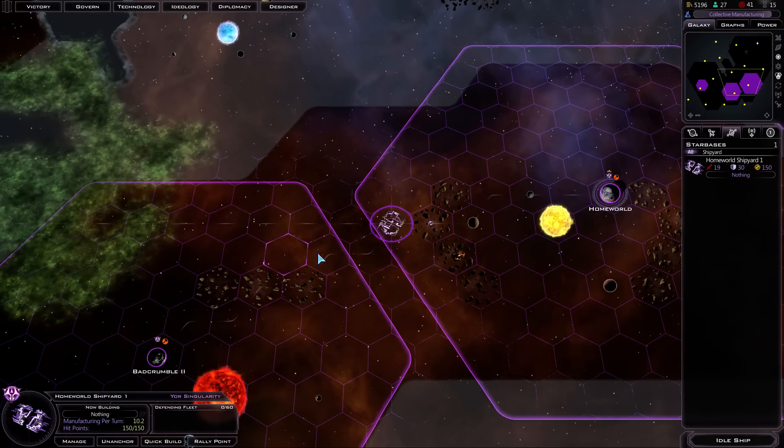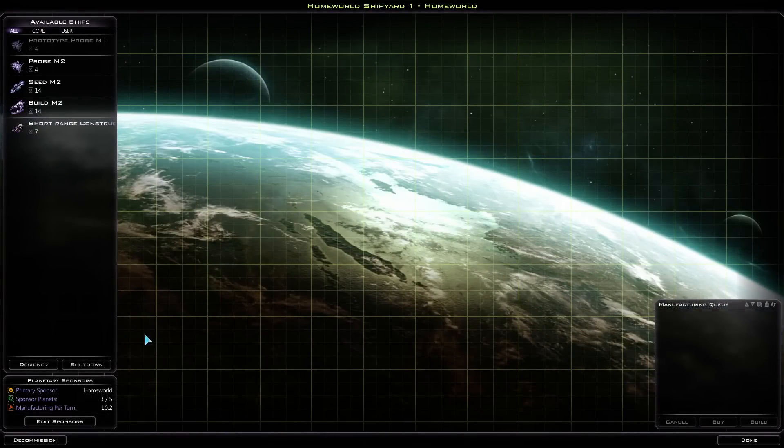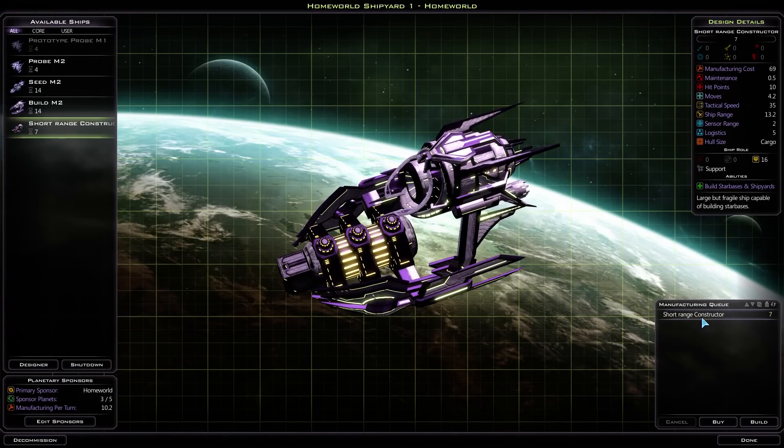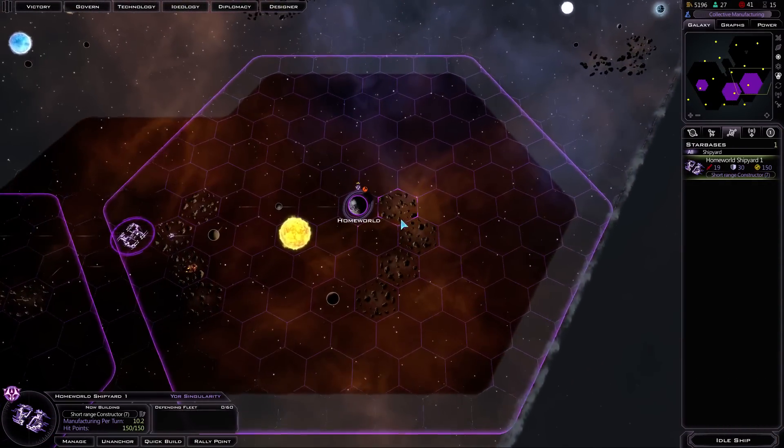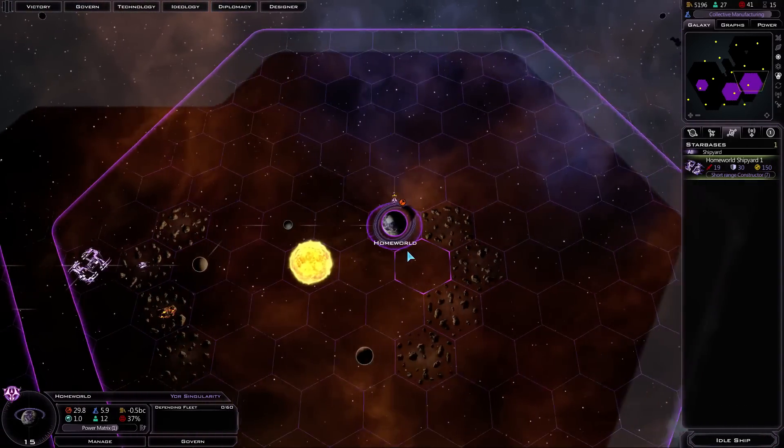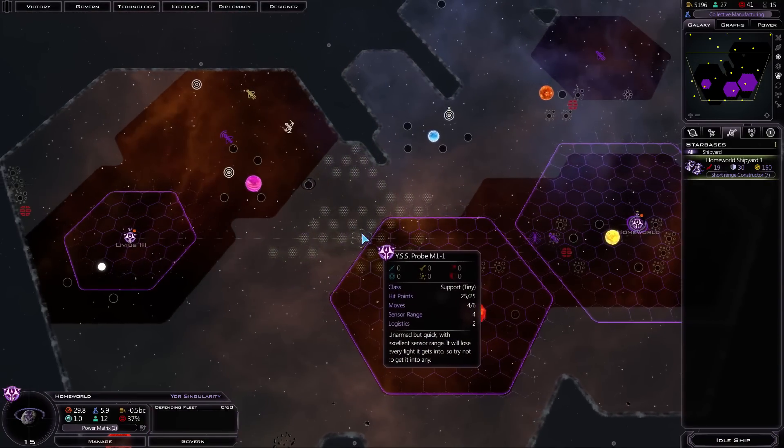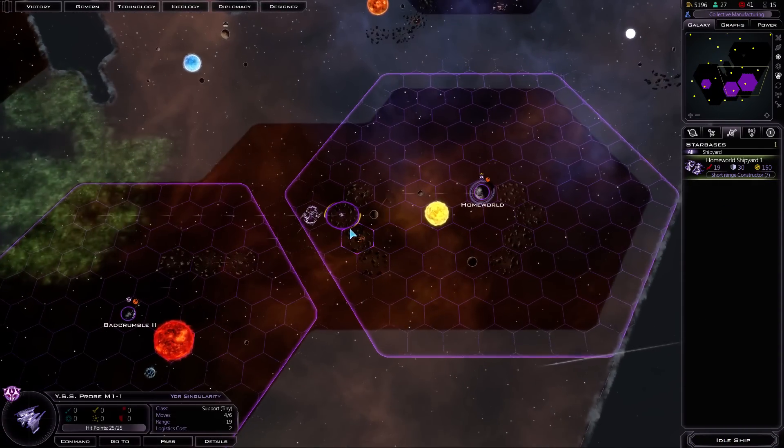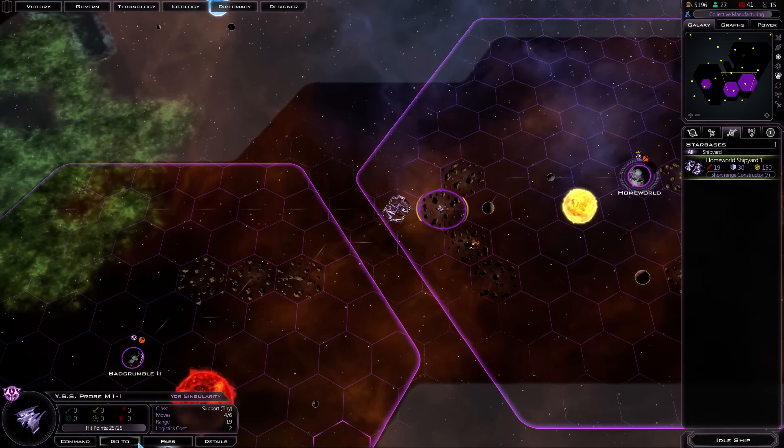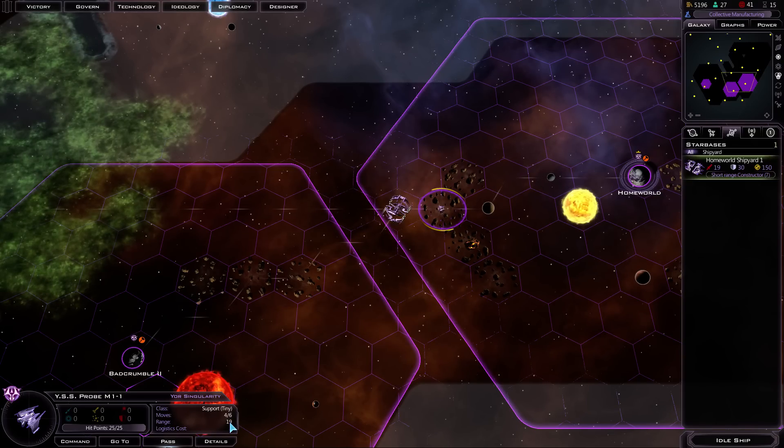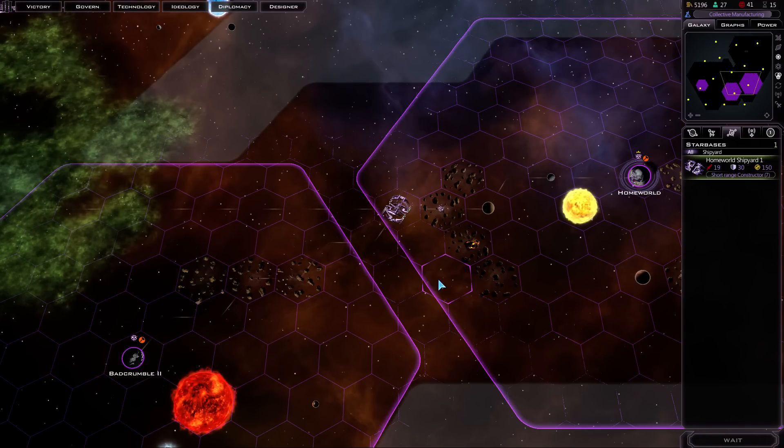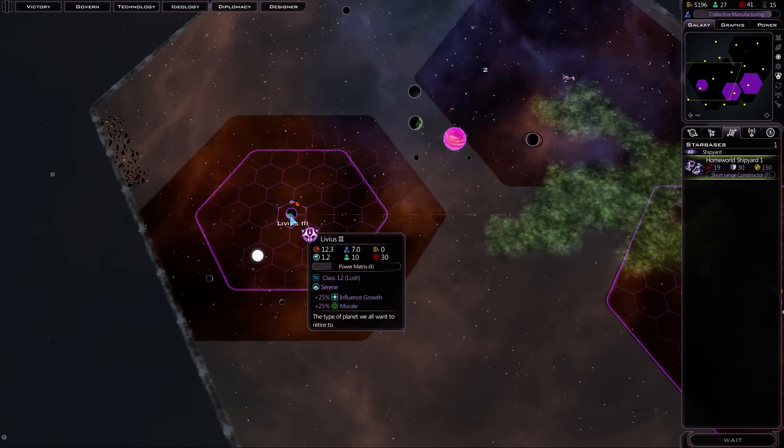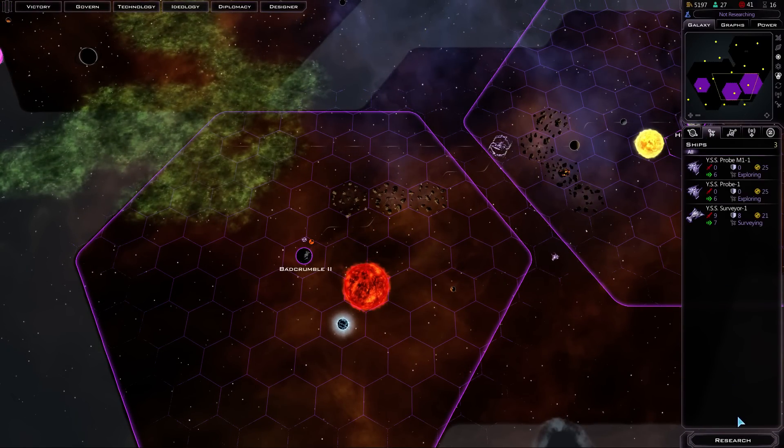Done. So our star base is gonna build, or the shipyard is gonna build, a short range constructor. A couple of them actually, cause we gotta get a star base started. Star bases are very important, I think. Okay, so what do we want to do next? Collective manufacturing, one turn away. Idle ship. We have our probe here. Okay, so it auto-launched it for us. We'll just have you automatically explore. You've got six moves, nineteen range. Cool. Go ahead and explore. And we'll end this turn. I was so scared that we lost Livius the third. I was really, really terrified actually.